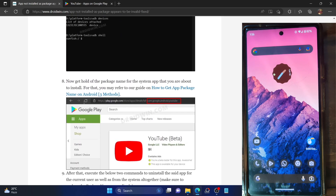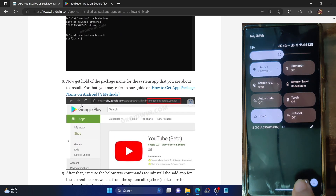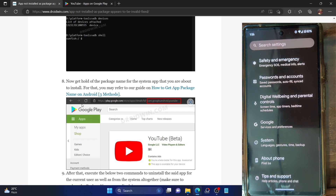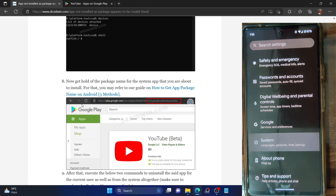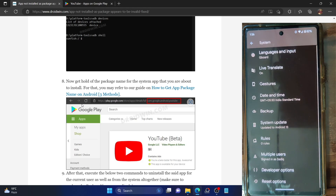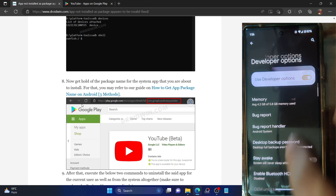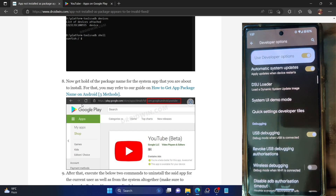First and foremost, you have to enable USB debugging on your phone. Go to the Settings menu, then go to About Phone and tap on Build Number seven times. This will enable Developer Options. Now go to System and you should see Developer Options — go there and enable the toggle next to USB debugging.